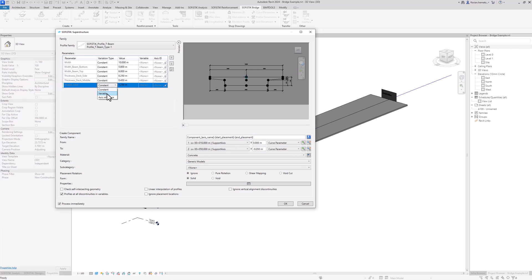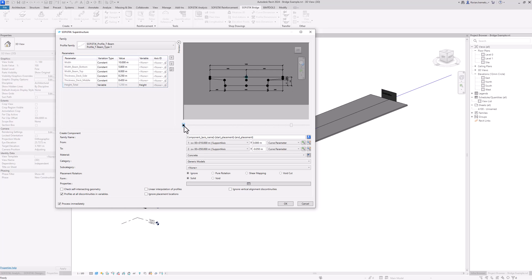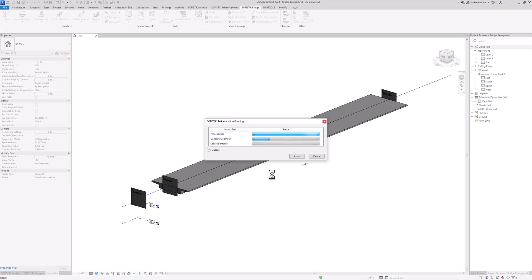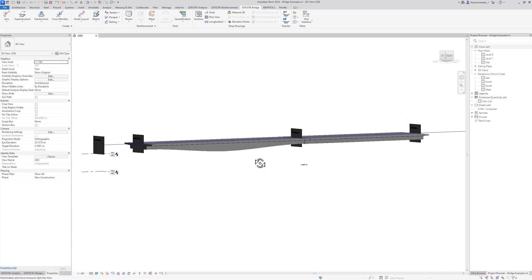Why does the superstructure know that a variable is now available? Because the superstructure itself is based on this axis, meaning it reads additional information from the axis. So when I click on 'variable', I can select my height variable from the dropdown. The button that was previously grayed out is now black, and we can use it to preview what's happening to our cross section along the stationing of the axis. I click on OK and the program will now interpolate a perfectly accurate superstructure with this height variation.